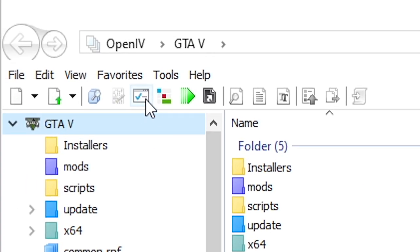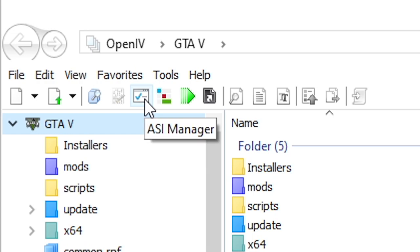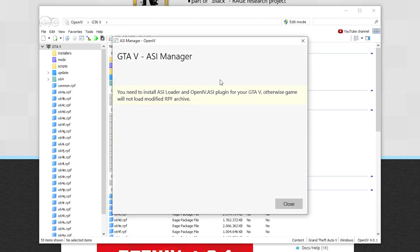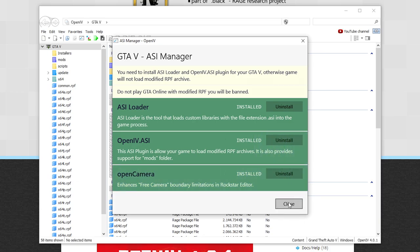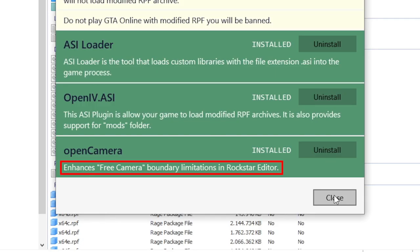The next important setup we have to do is in the ASI manager. Here you have to install the ASI loader, openiv.asi and the open camera if you want to. ASI loader and openiv.asi are needed in order to run your mods later on. Open camera is just a cool feature in the Rockstar editor which enhances the free camera boundary limitations.